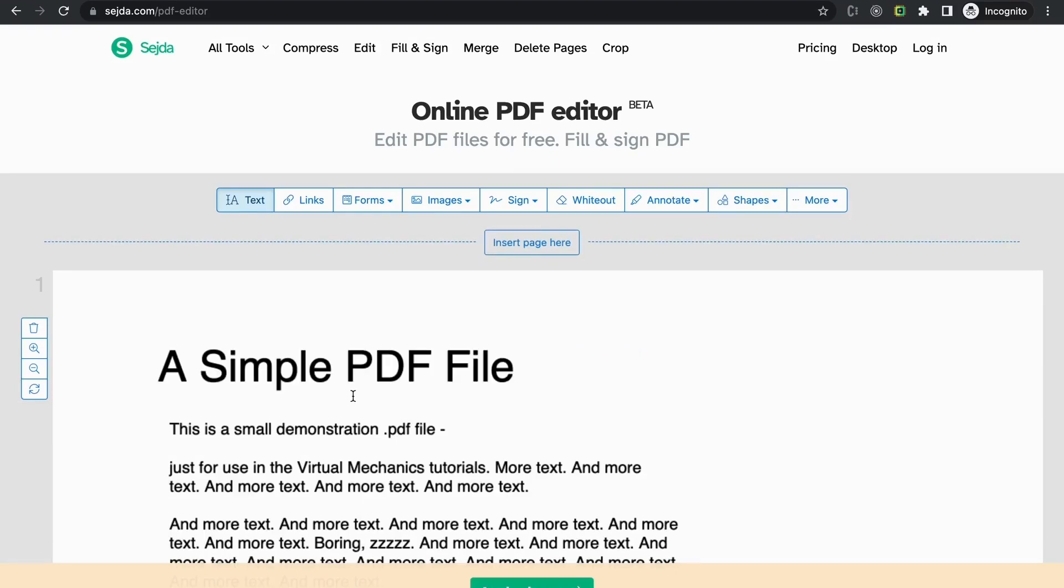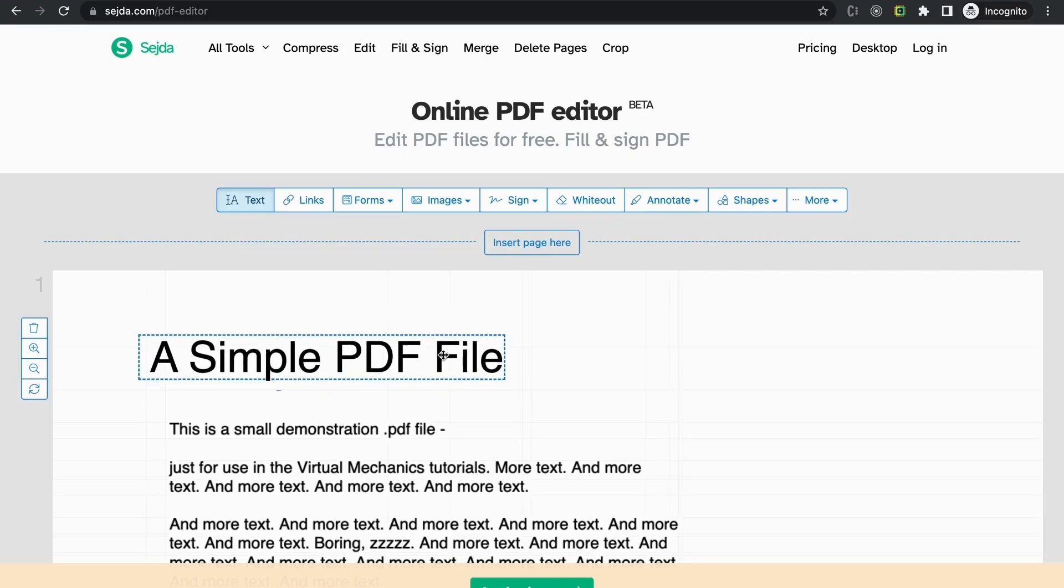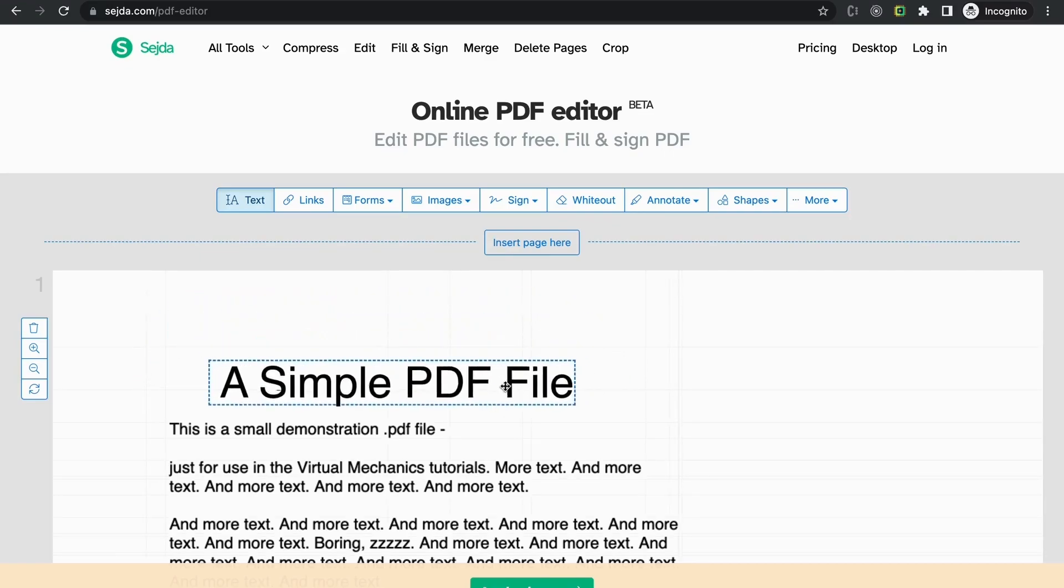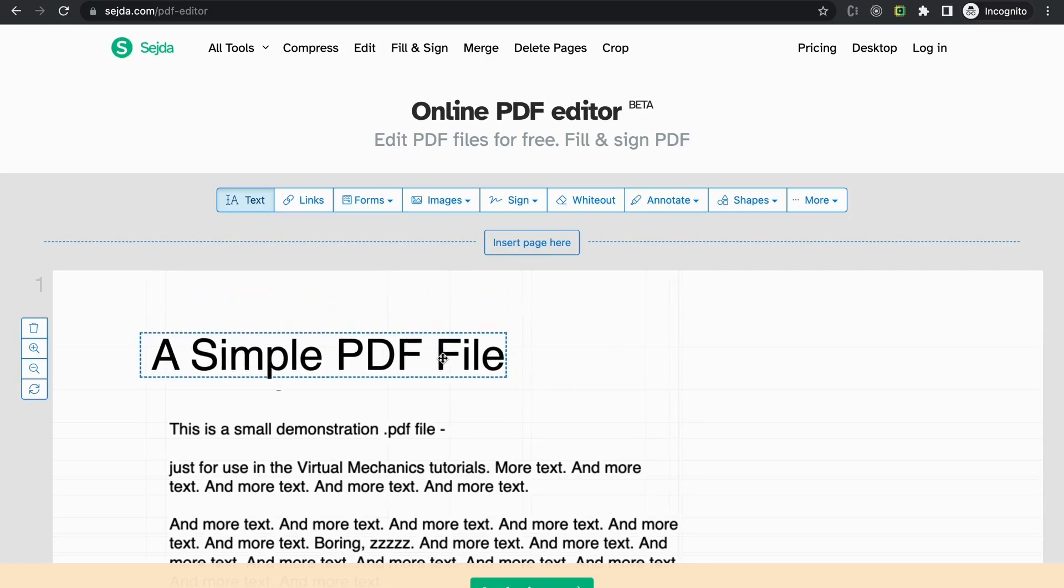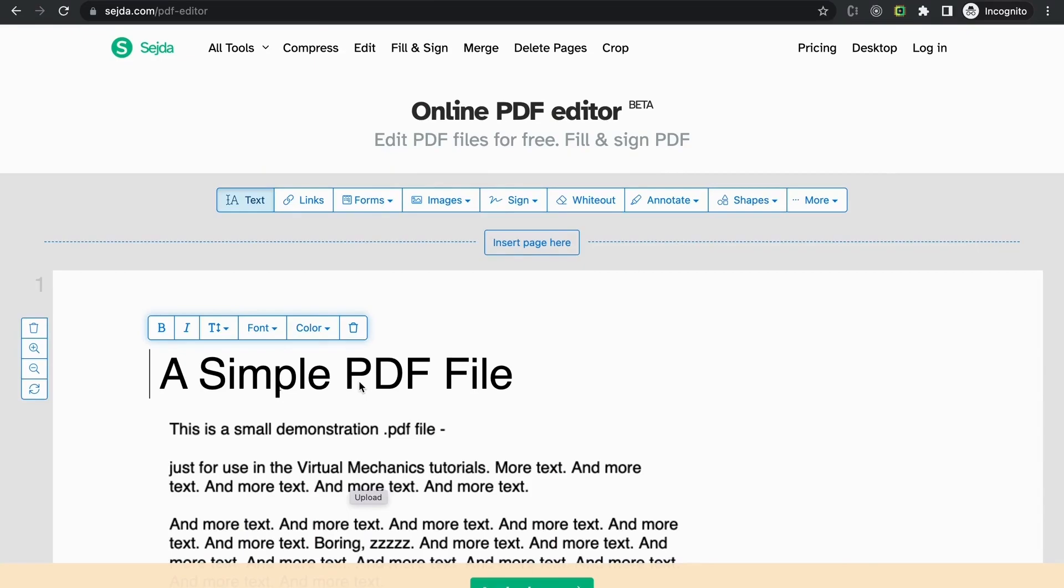Also, you can delete the whole text. You can also move around the text box. Now you know how to edit any PDF.